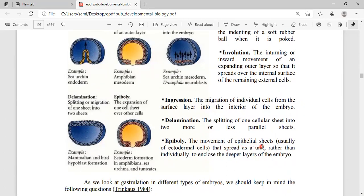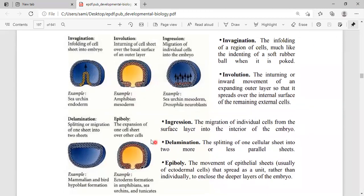The fifth movement is epiboly — the movement of epithelial sheets that spread as a unit, rather than individually, to enclose the deeper layers of the embryo. In epiboly, one cell spreads over another cell not individually but as a unit. Examples: invagination occurs in sea urchin, involution in amphibians, and ingression in sea urchin during mesoderm formation.